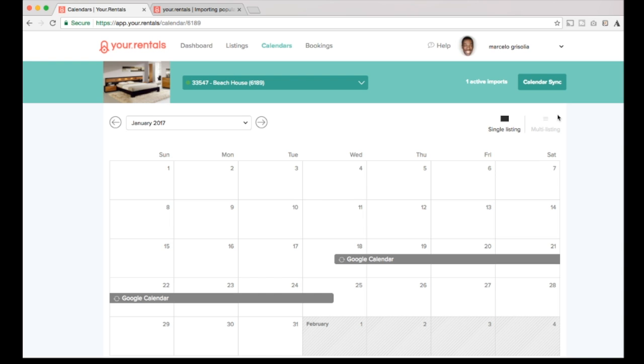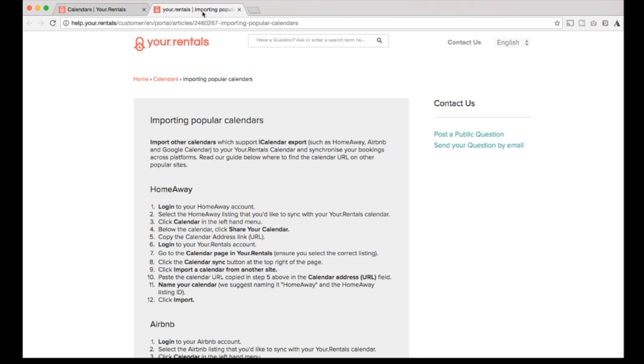You can also have more articles about calendar importation and exportation and instruction to input other popular calendars right here in our help center. It's very simple.